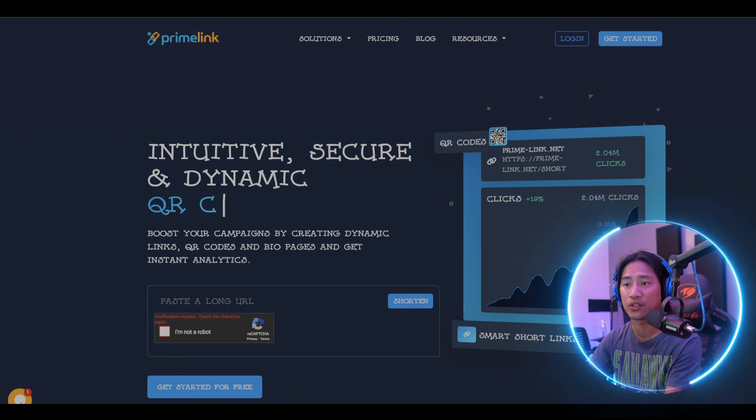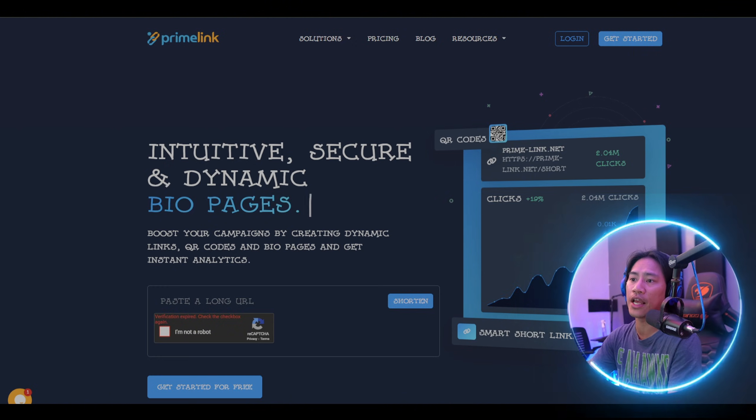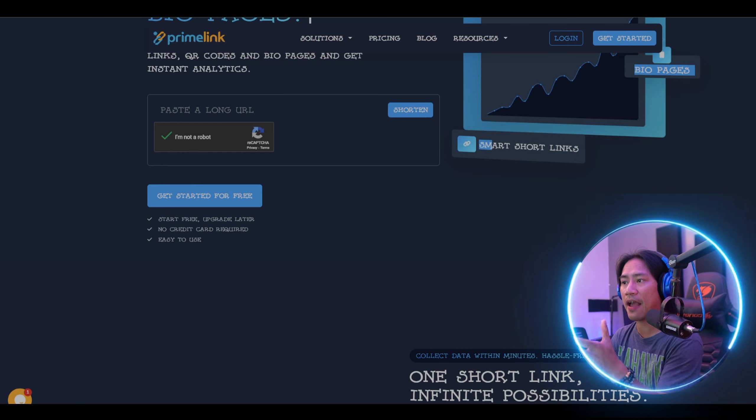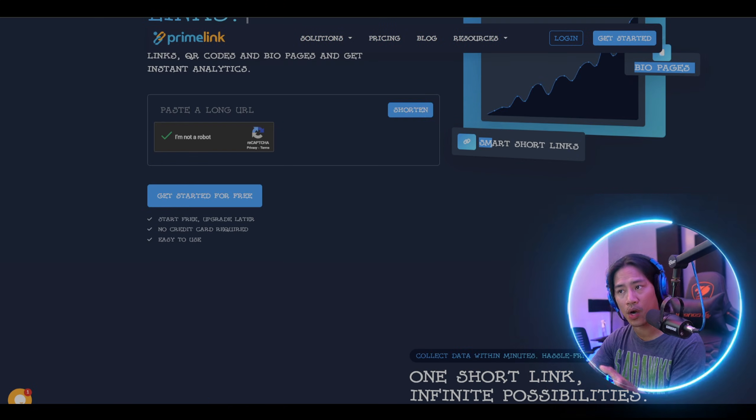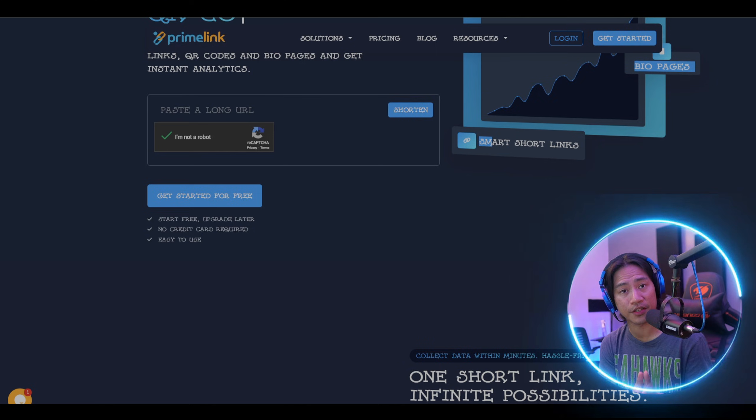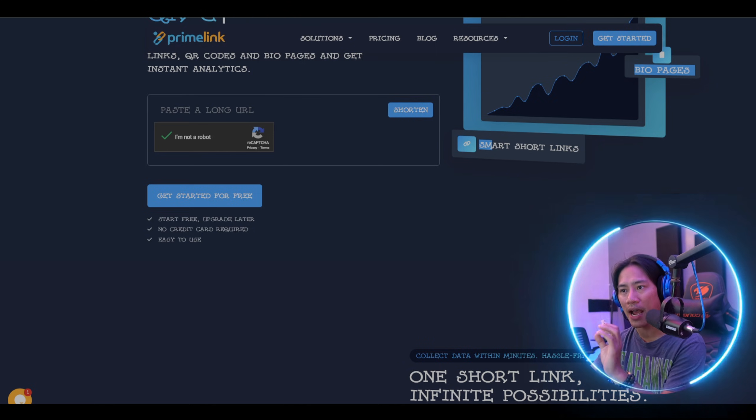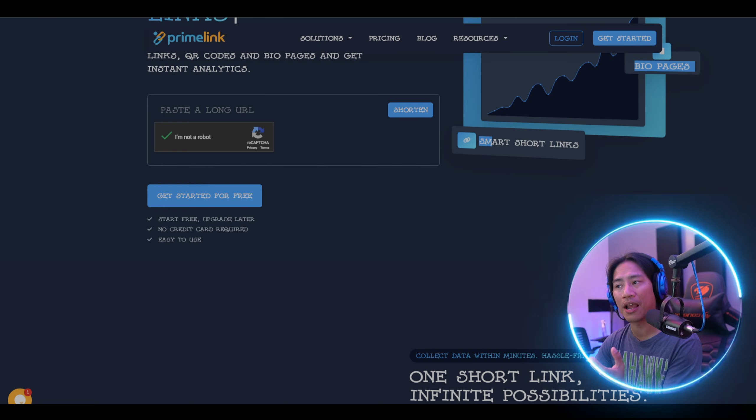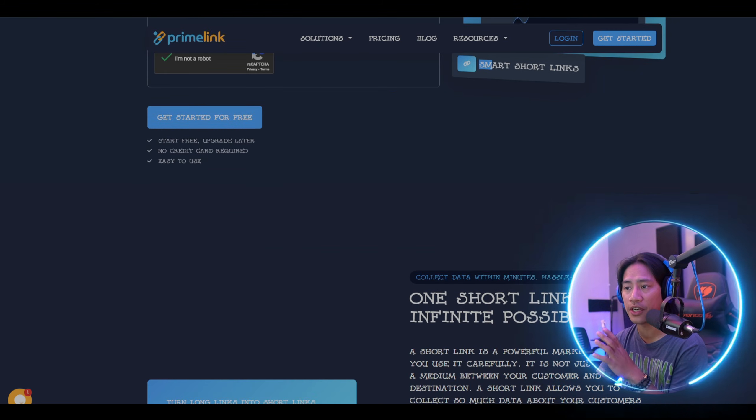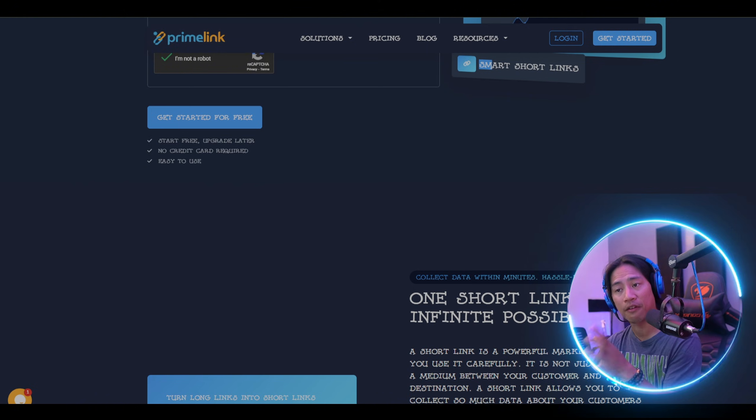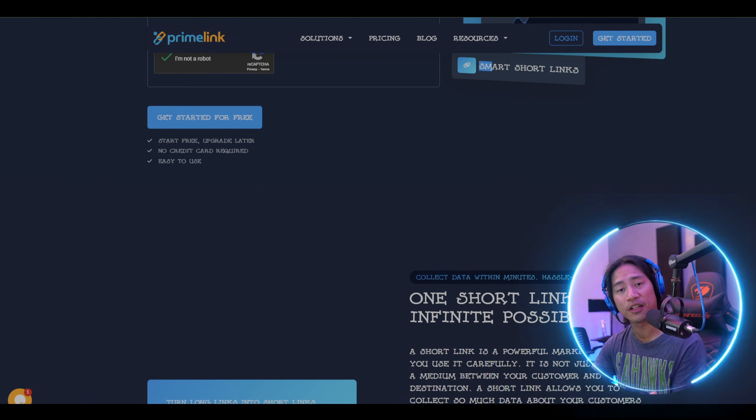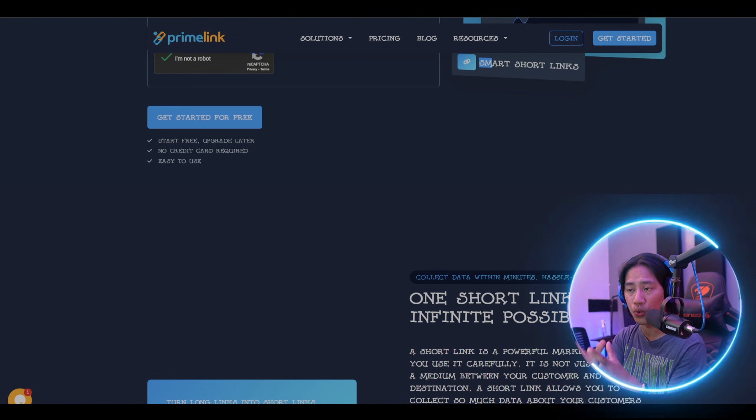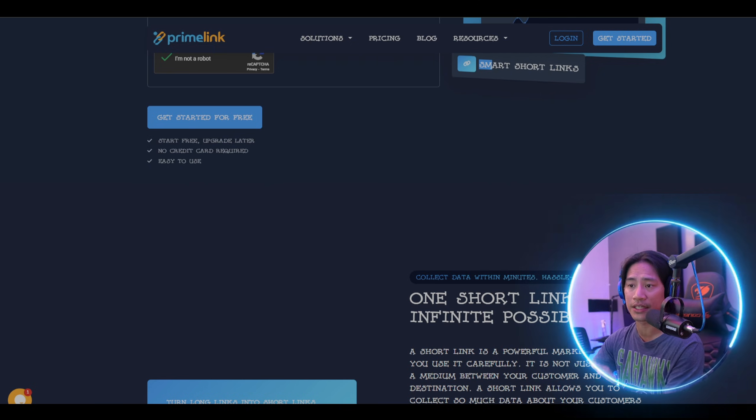When choosing a URL shortener, several key factors should be considered to ensure you get the best service for your needs. While Bitly is a well-known option, Primelink offers a compelling alternative with enhanced features and flexibility that will help you get the most out of those links.